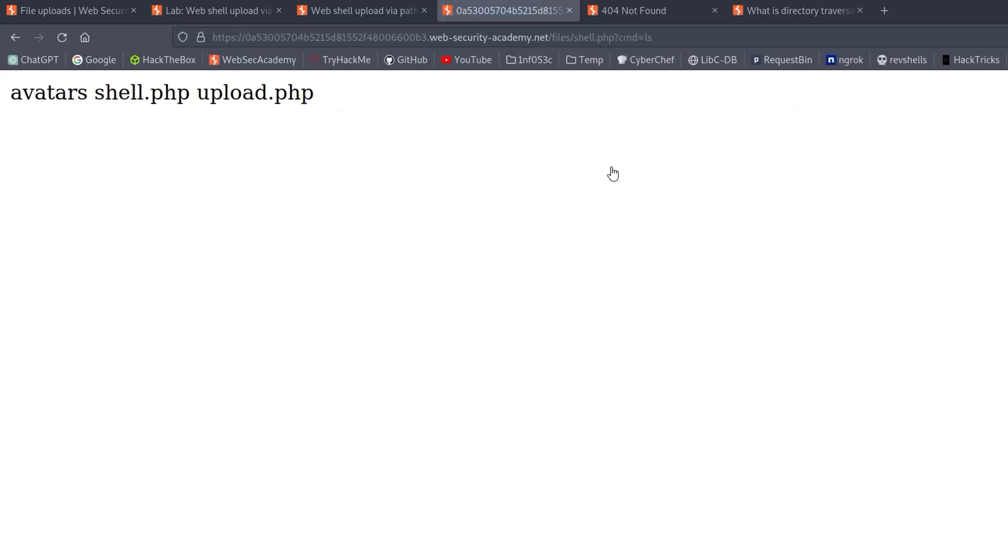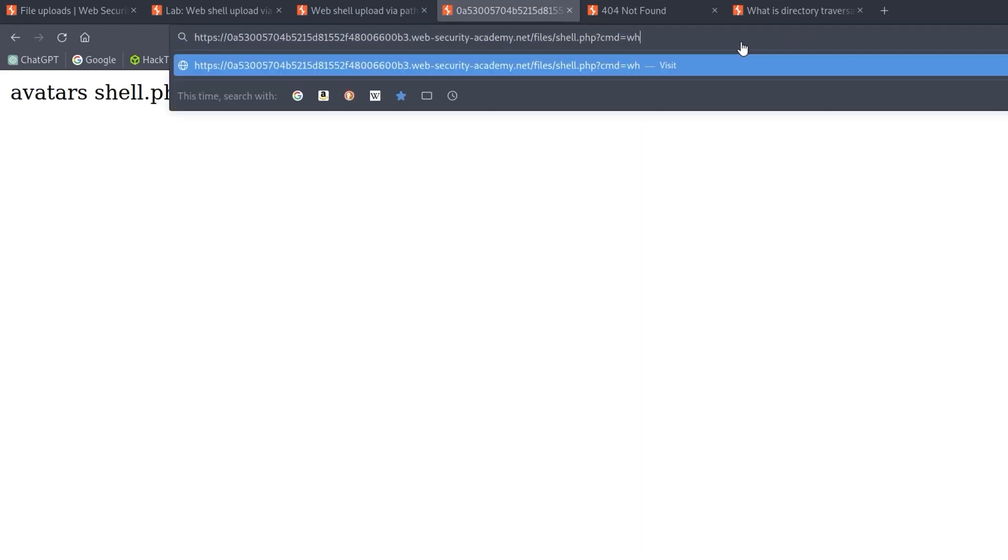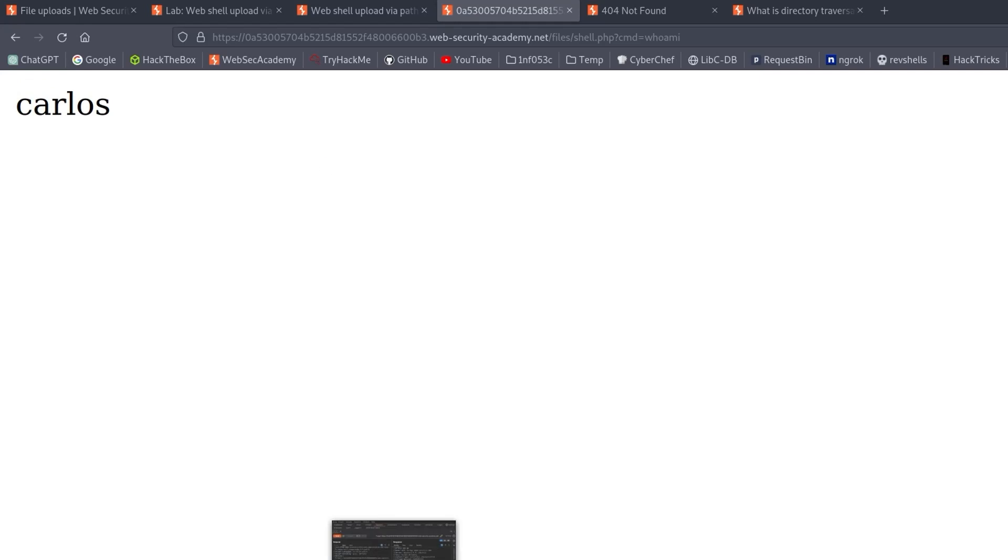Let's do ls. And there you can see that we have the output. So that's looking very good. Who am I? We are Carlos. Great.